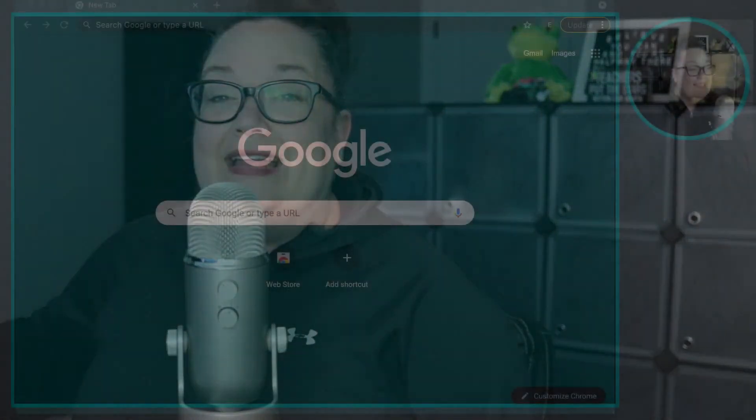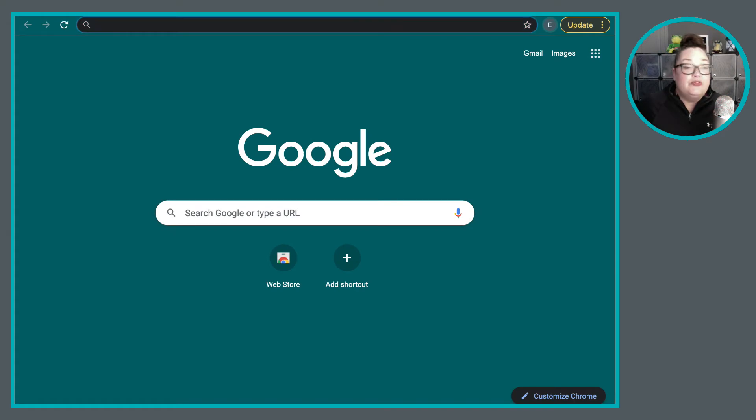Today's video is the first in a series where I am taking you through from beginning to the very end all of the details that you need to know as a student or a parent of a student using Google Classroom. So why don't we dive right into the computer?